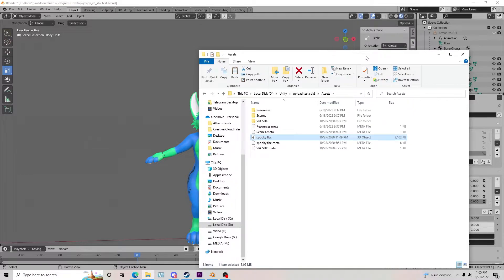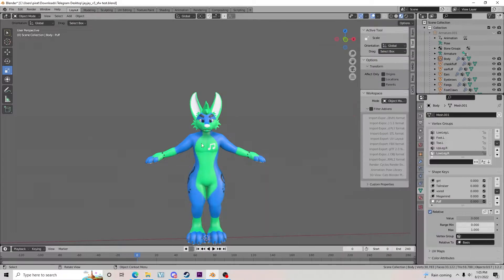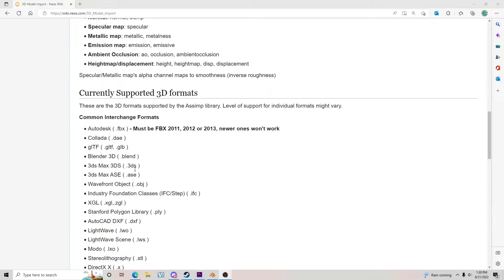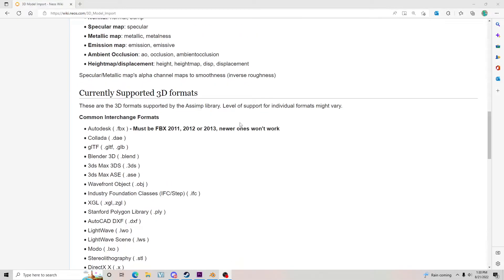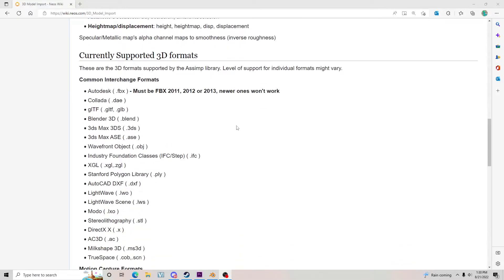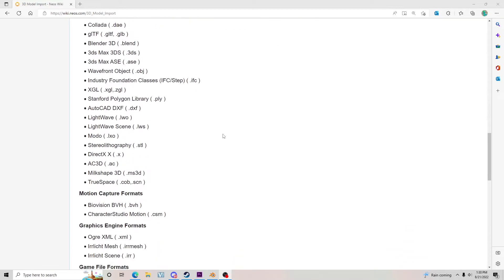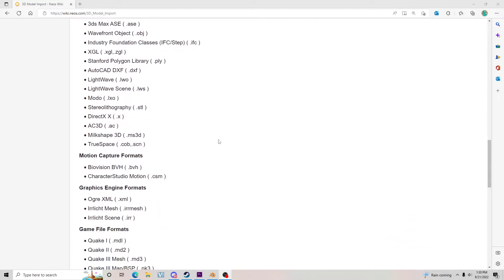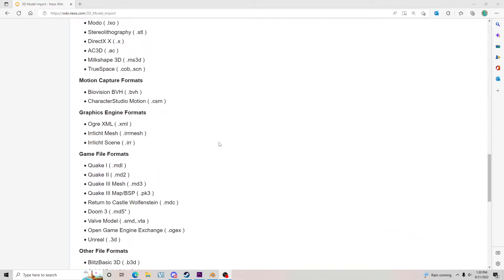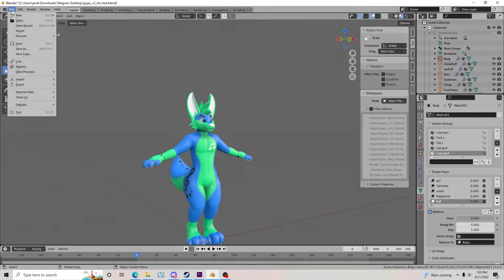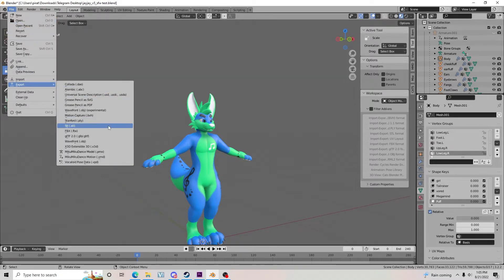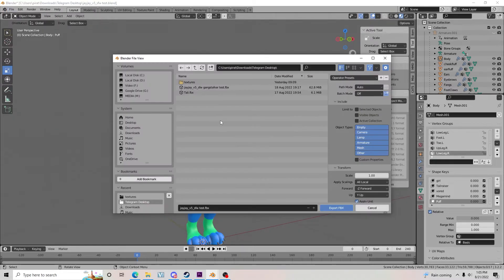Luckily for us, Neos also allows other upload formats, so you can utilize any of these if your model is in that format. First, put your FBX or avatar file in a location you can find it.